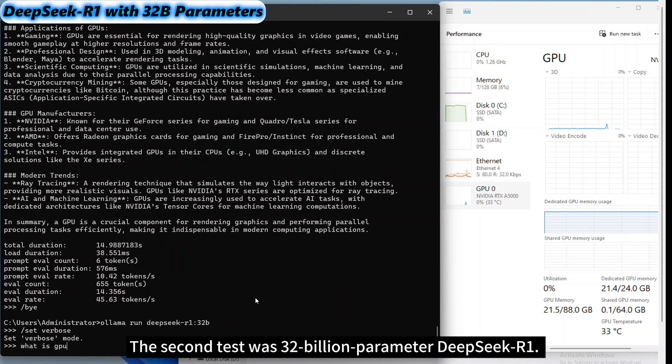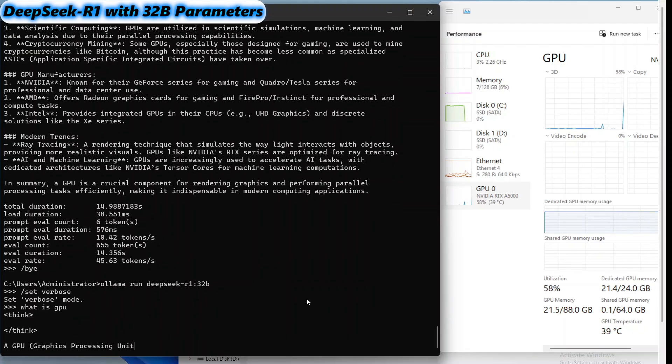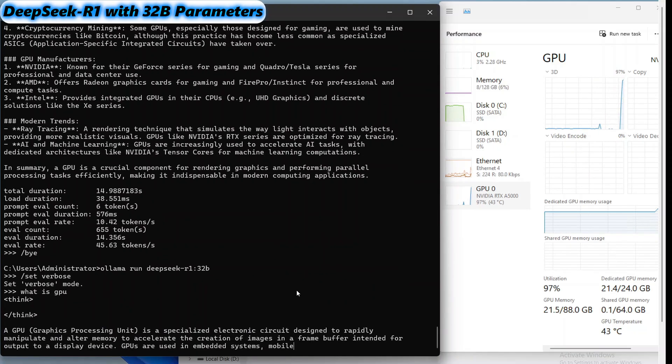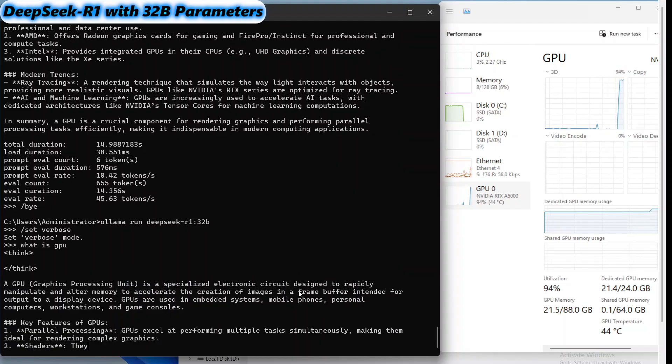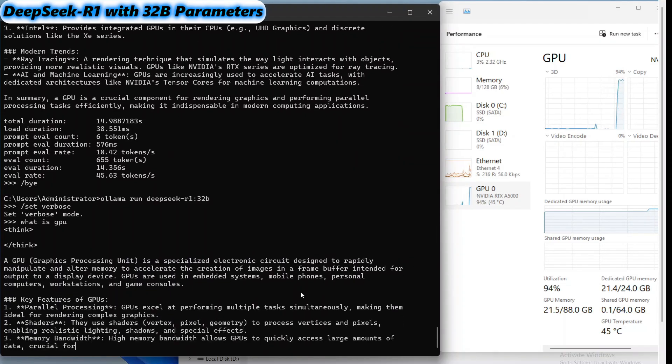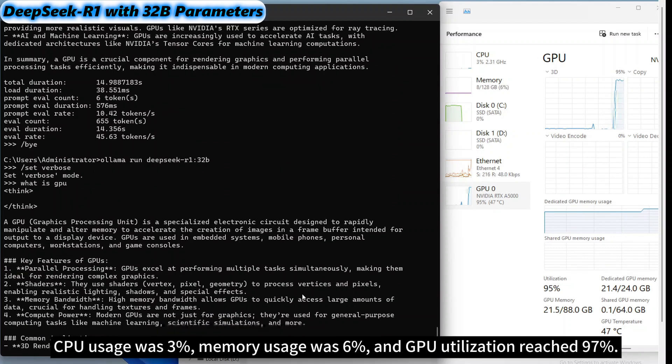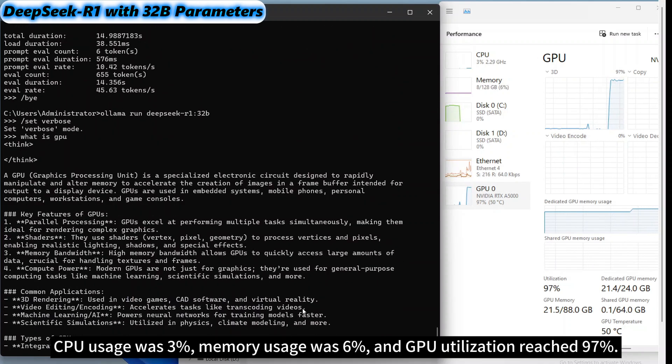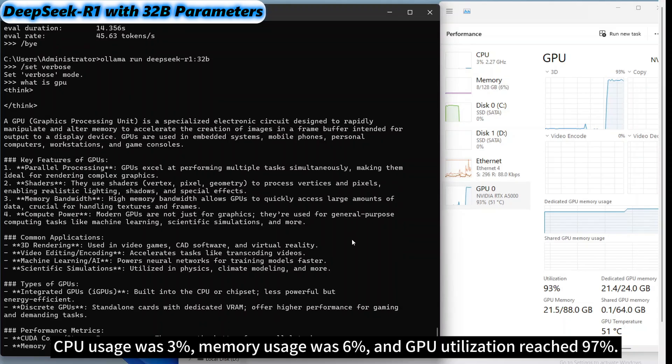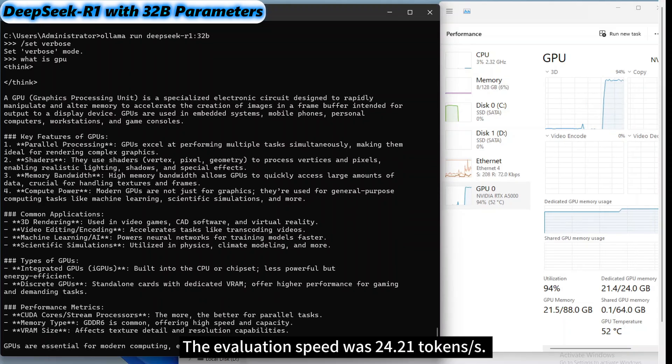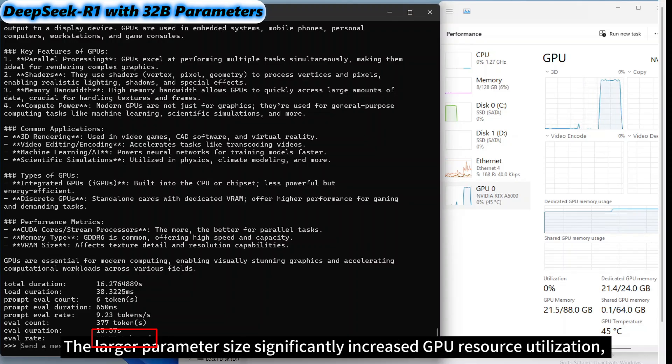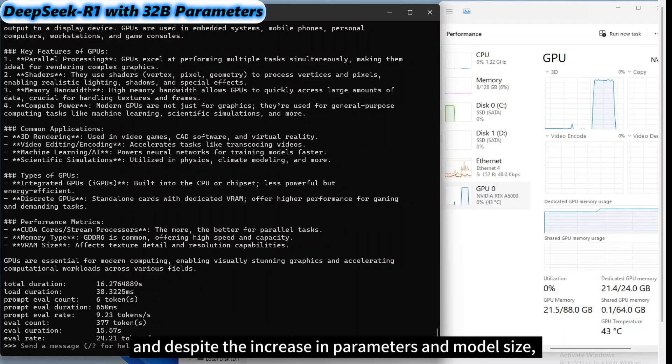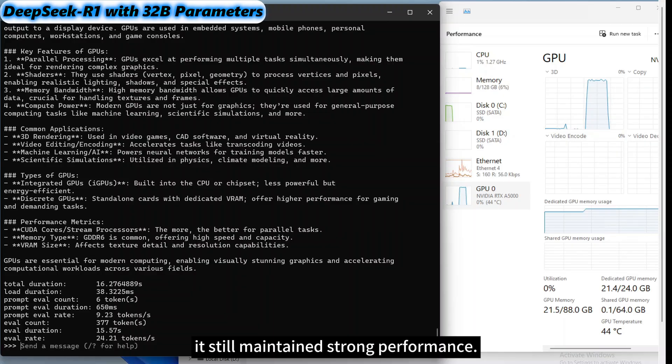The second test was 32 billion parameter DeepSeek R1. CPU usage was 3%, memory usage was 6%, and GPU utilization reached 97%. The evaluation speed was 24.21 tokens per second. The larger parameter size significantly increased GPU resource utilization, and despite the increase in parameters and model size, it still maintained strong performance.